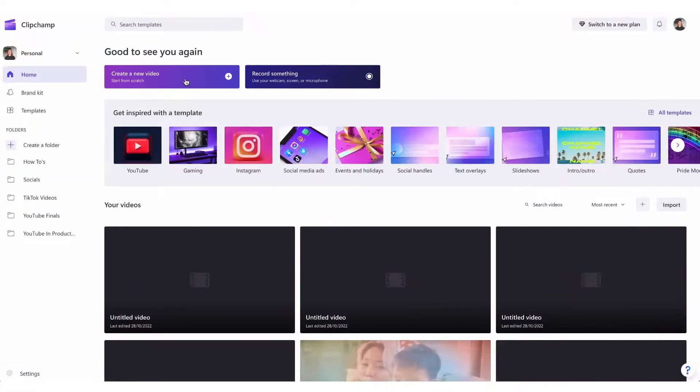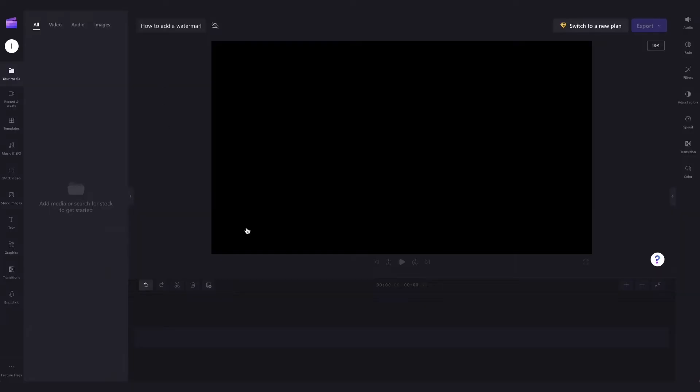Now you'll head over here and hit create a video and then you'll be taken inside the editor where you can get creating.